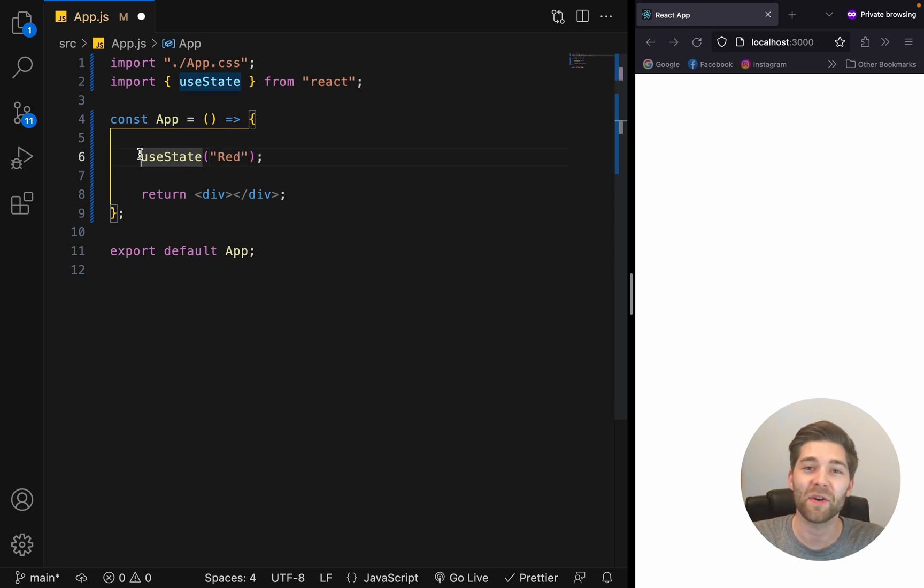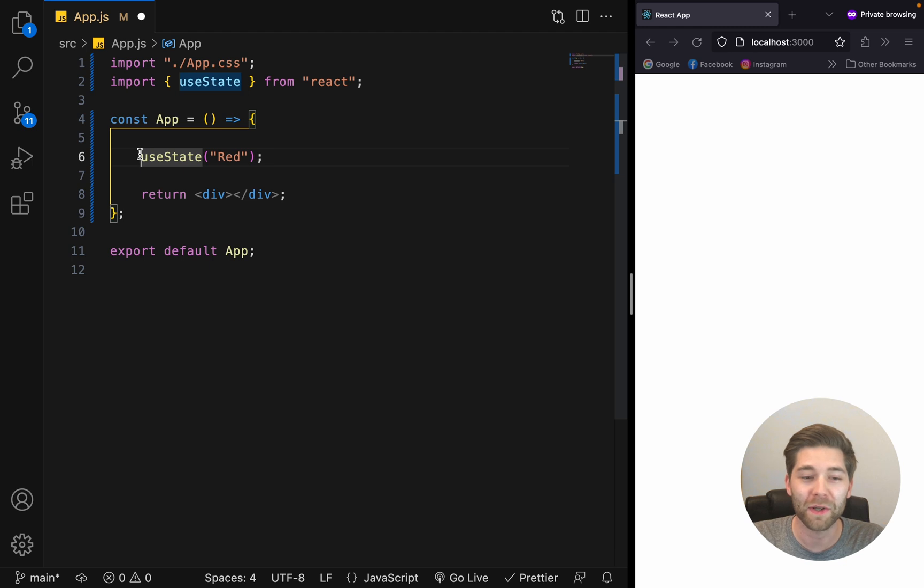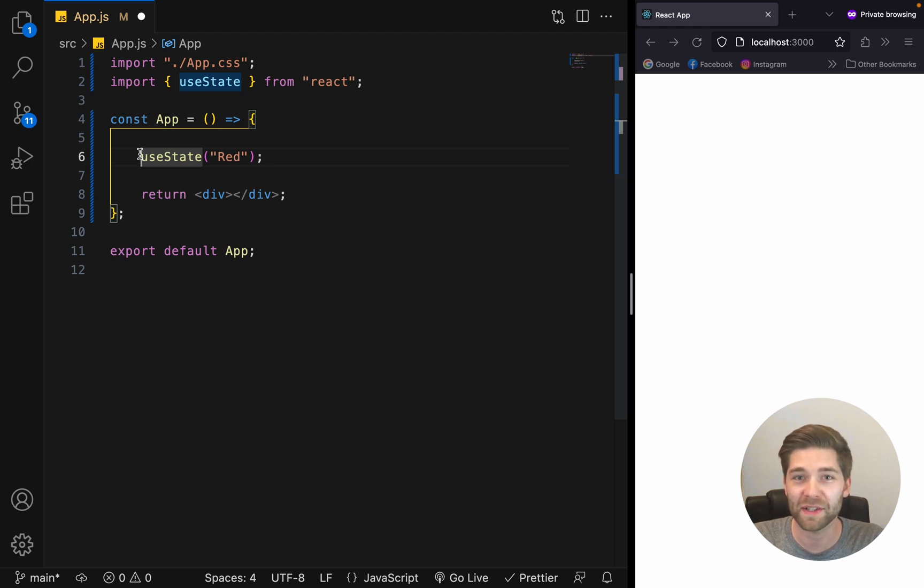The useState hook returns an array with two values, the current state and a function to update the current state. We want to grab these two values that the hook returns and store them.